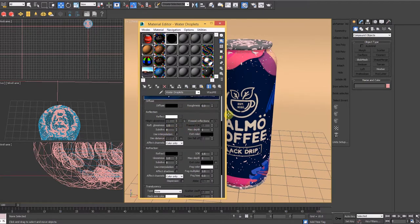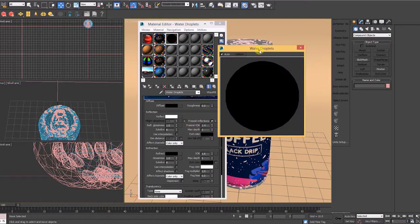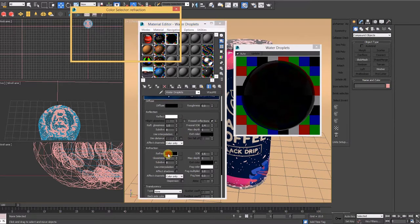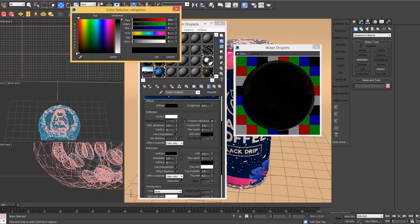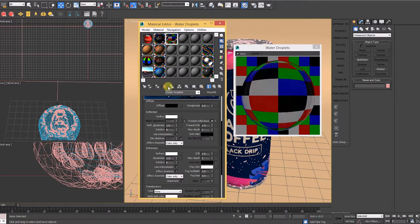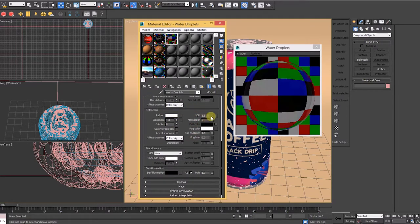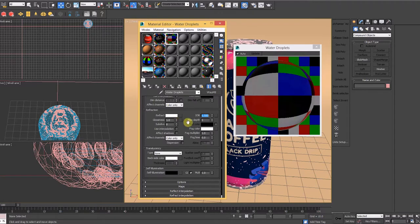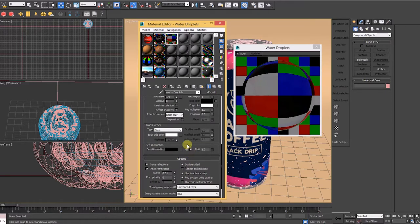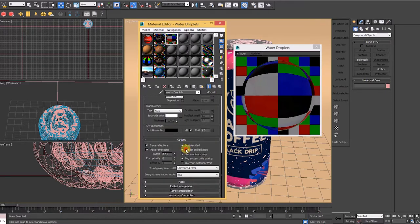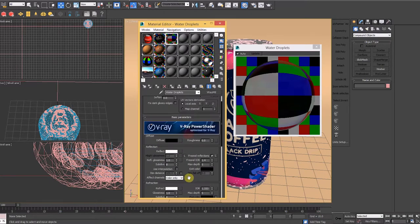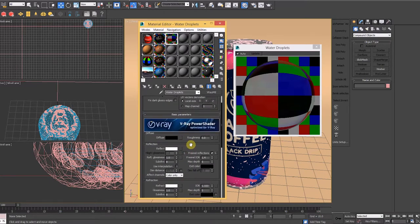If you need a refresher on what IOR controls, make sure to check out my previous video where I covered the usage of it. Moving on, I use a refraction set to RGB 250, 250, 250, and a refraction IOR to 1.333. Lastly, I scroll down to the Options tab and enable Reflect on Backside, with a cutoff set to 0.001. This will create a perfect reflection of the diffuse map as it gets distorted by this water shader. I apply it to my original water particle mesh and my water droplet mesh.